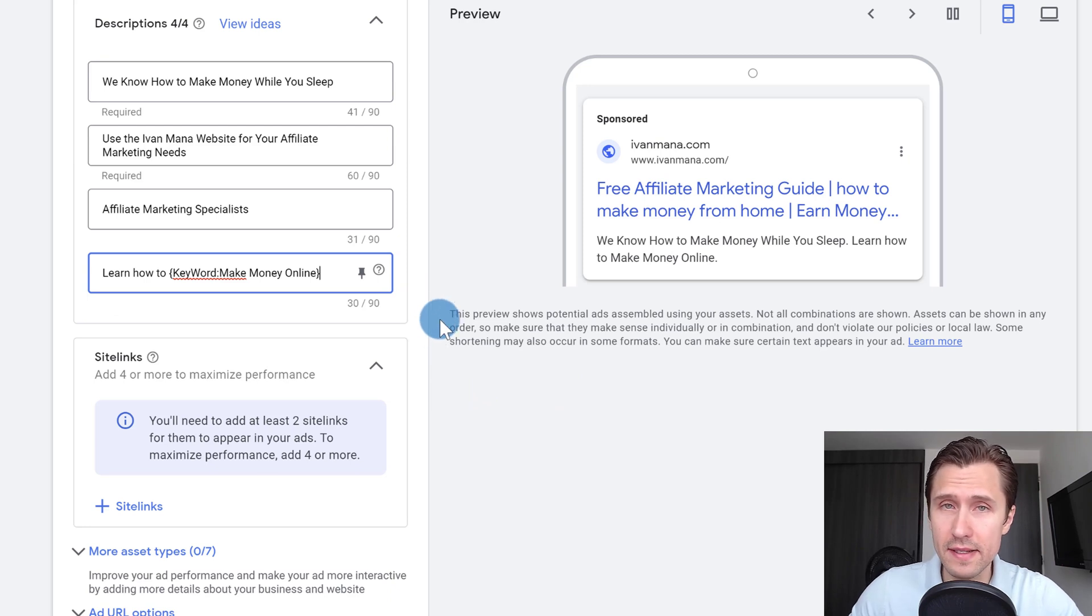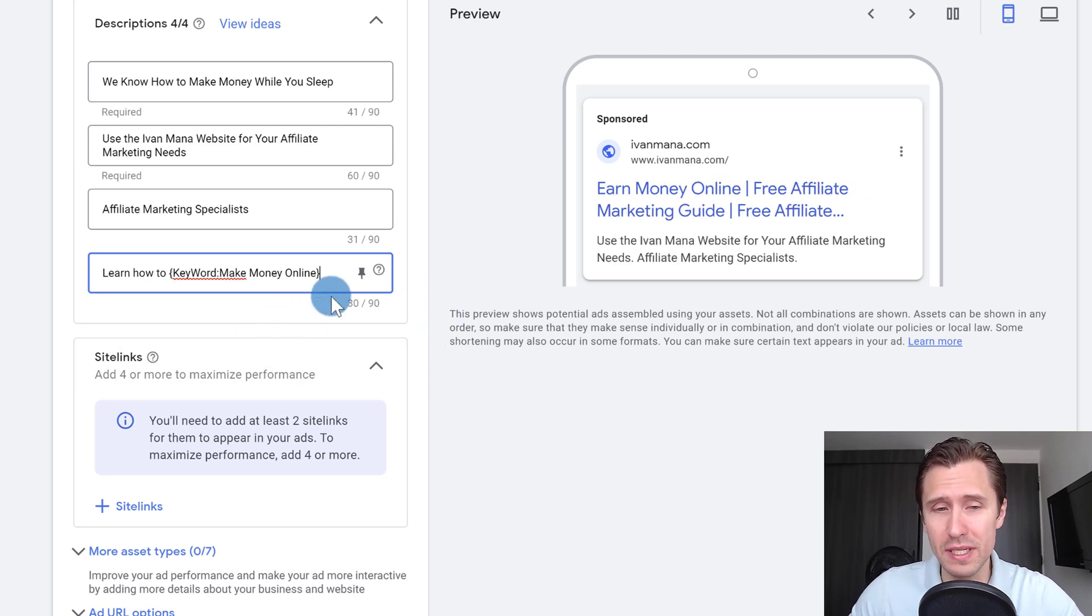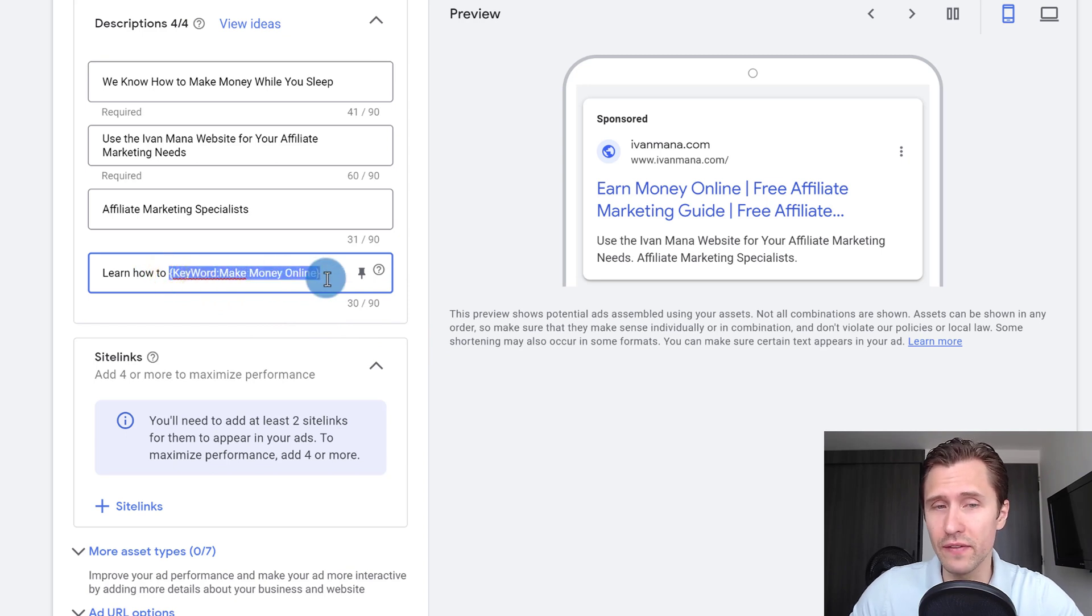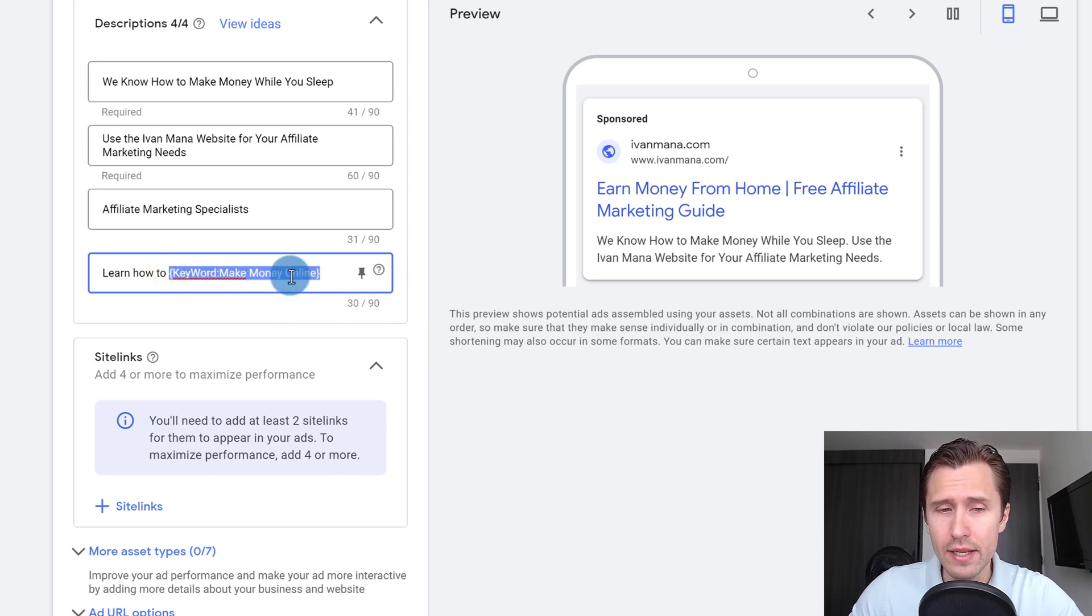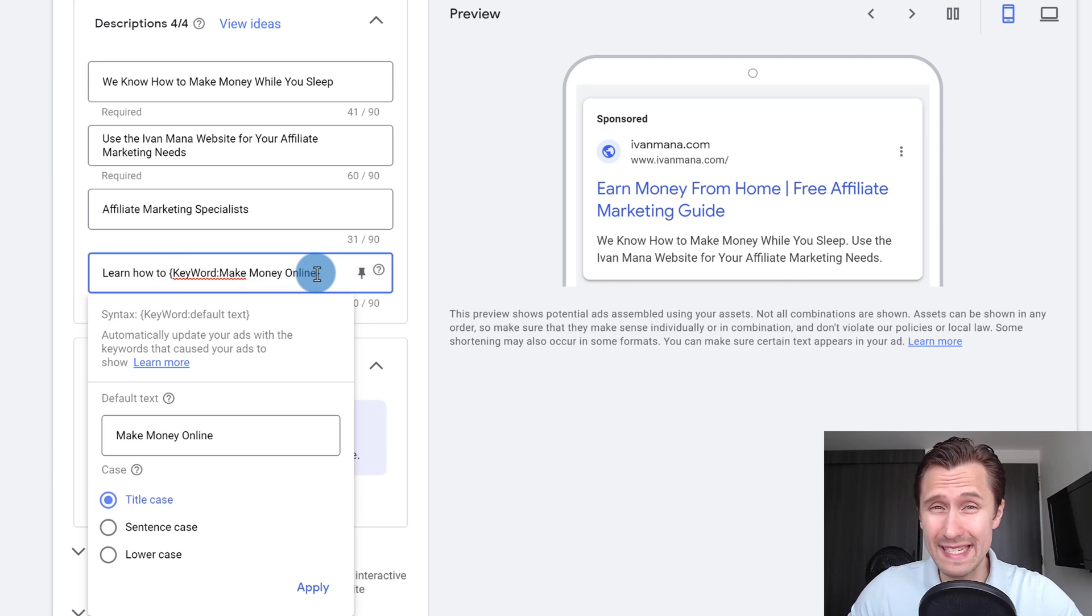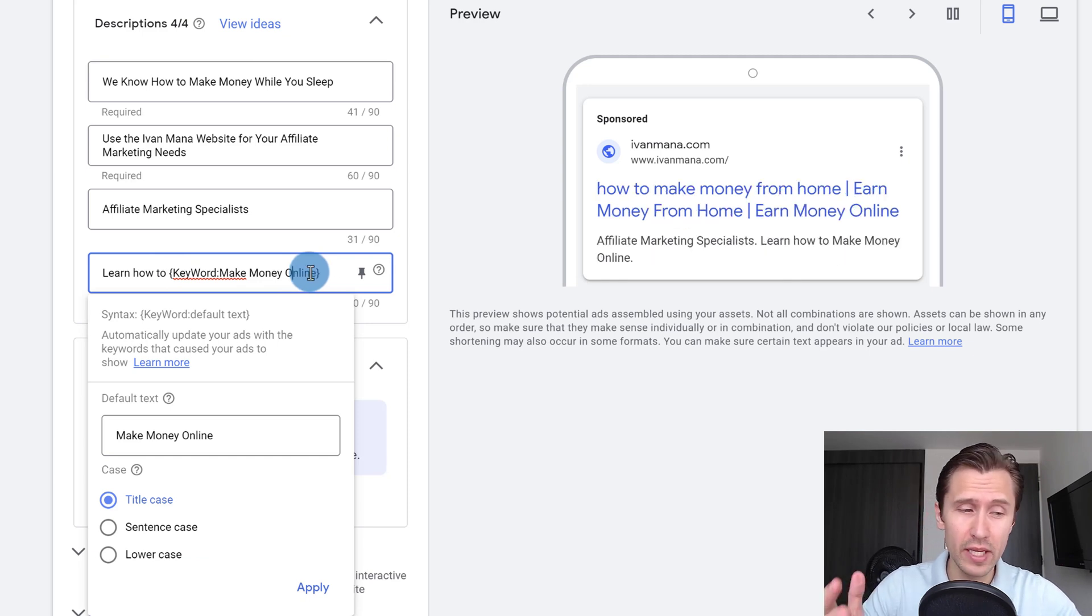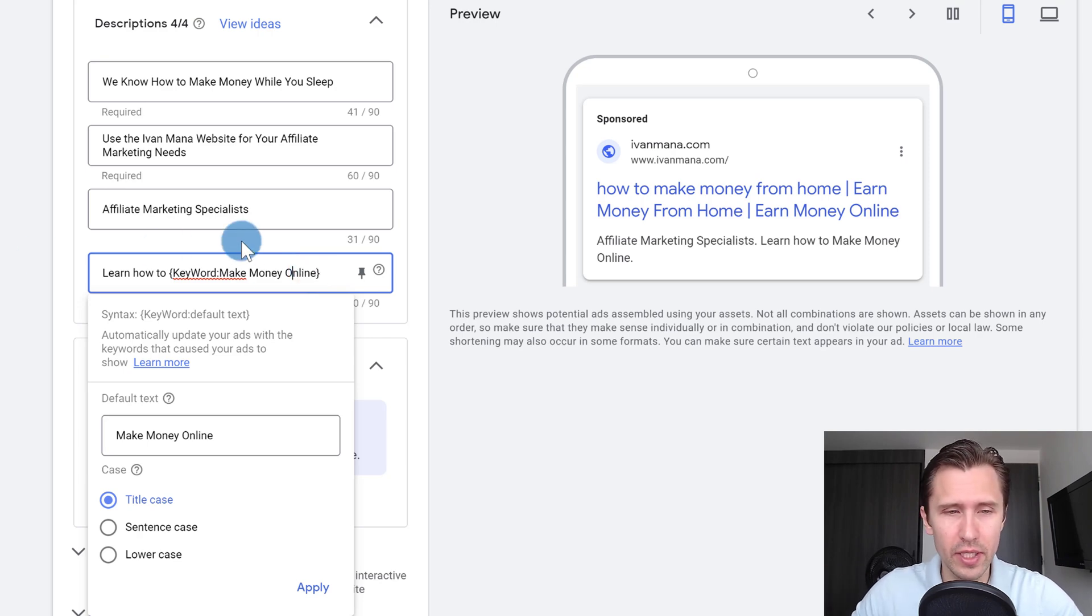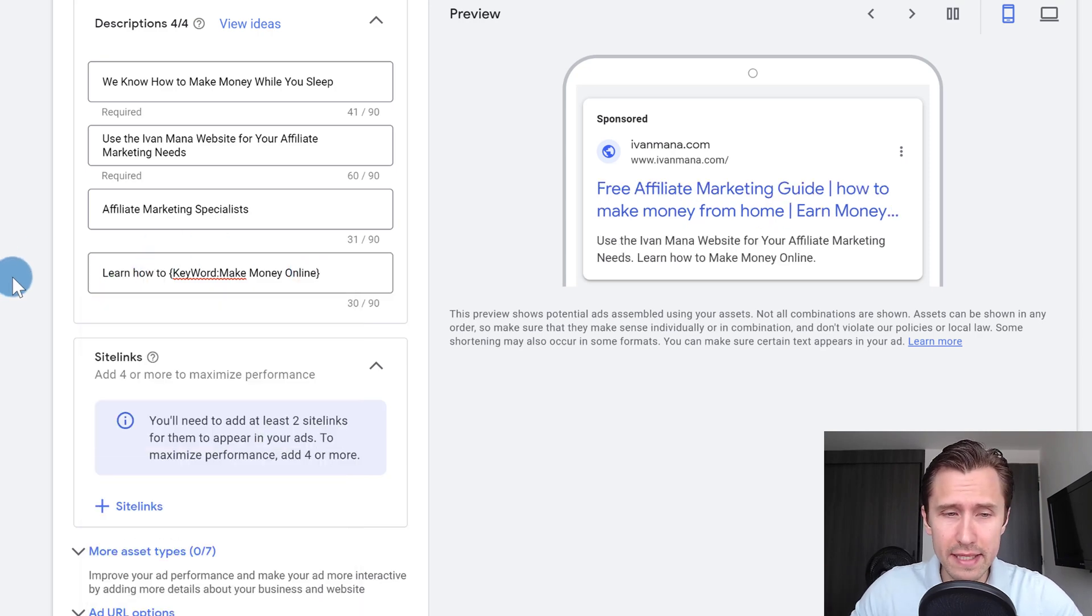Now of course, your keywords have to make sense. So one of my keywords is free affiliate marketing guide, this won't make sense, learn how to free affiliate marketing guide. So you do also want to make sure that your keywords all would make sense, they are all in the same grammatical kind of context.